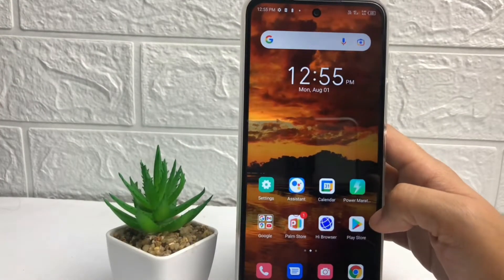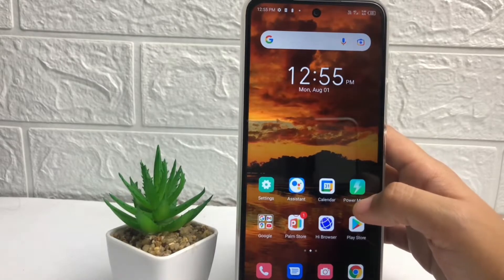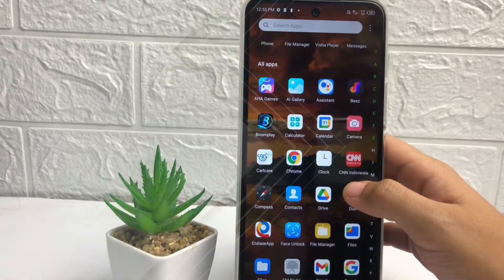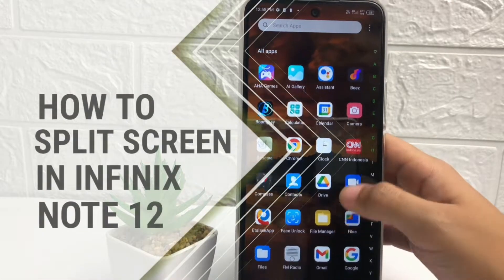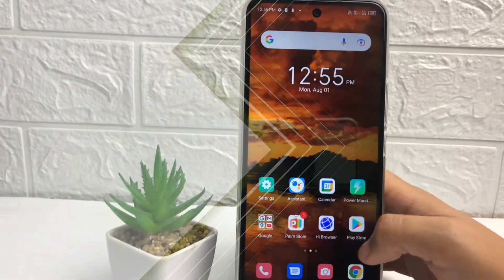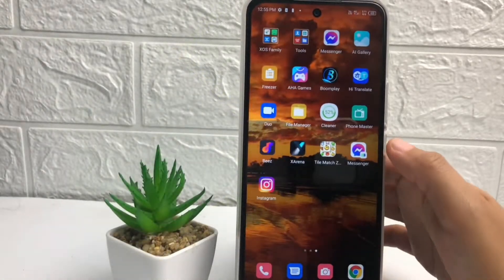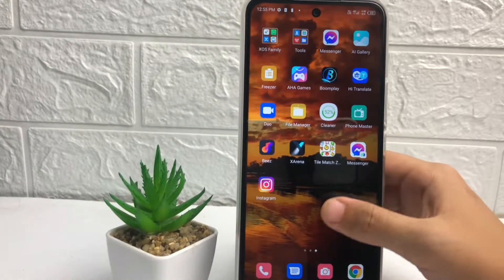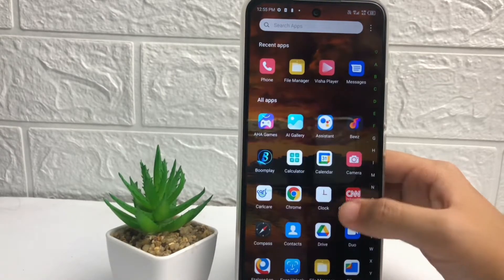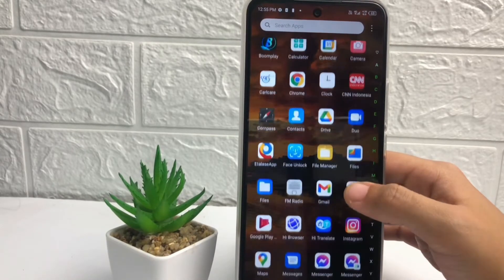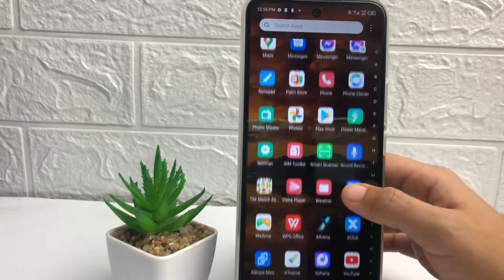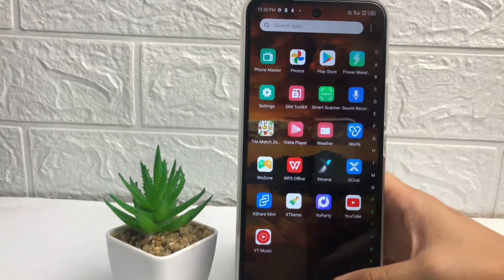Hi guys, welcome back to Spot Area channel. Today in this video I'm gonna show you how to split screen in Infinix Note 12. Before we continue, as always I hope you like, comment and subscribe to support this channel, and don't forget to hit the notifications bell. So without any further ado, let's get started.